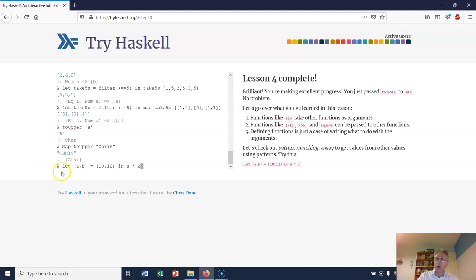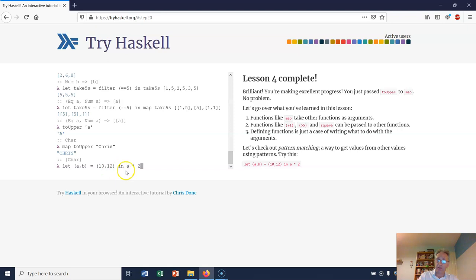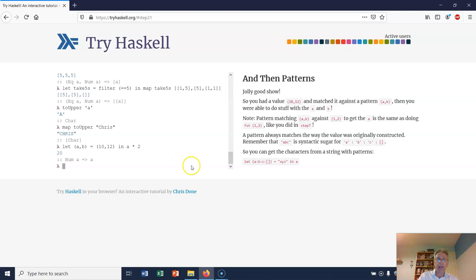Let's say I've got an expression like this: let the tuple AB be 10 and 12, and then in, that means we're going to calculate this, A times 2. What will that do? Well, it will bind A to the value 10 and B to the value 12, because it's matching this with this. If I hit return, I should expect to see the value 20. Excellent.